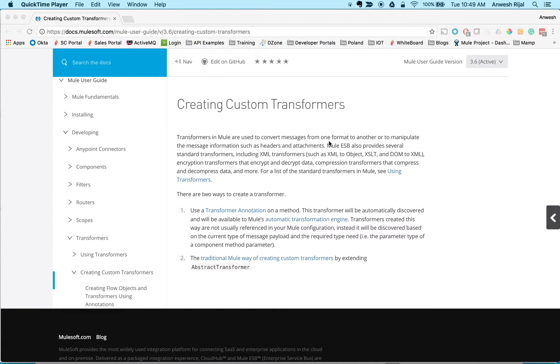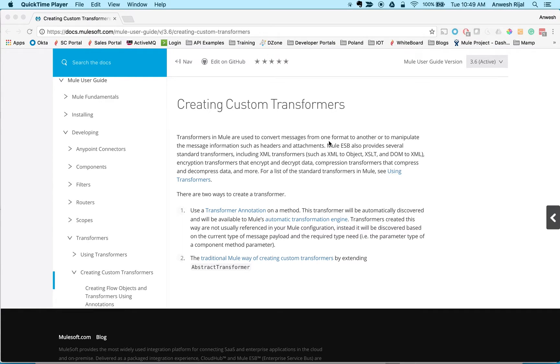Hello, my name is Anwesh Rajal and today I'm going to walk you through a very simple example of creating your own custom transformation to meet your specific needs. Before we get started, we have something called DataWeave that allows you to do a lot of your data transformation, but if you have any specific or more complex types you could use this example.